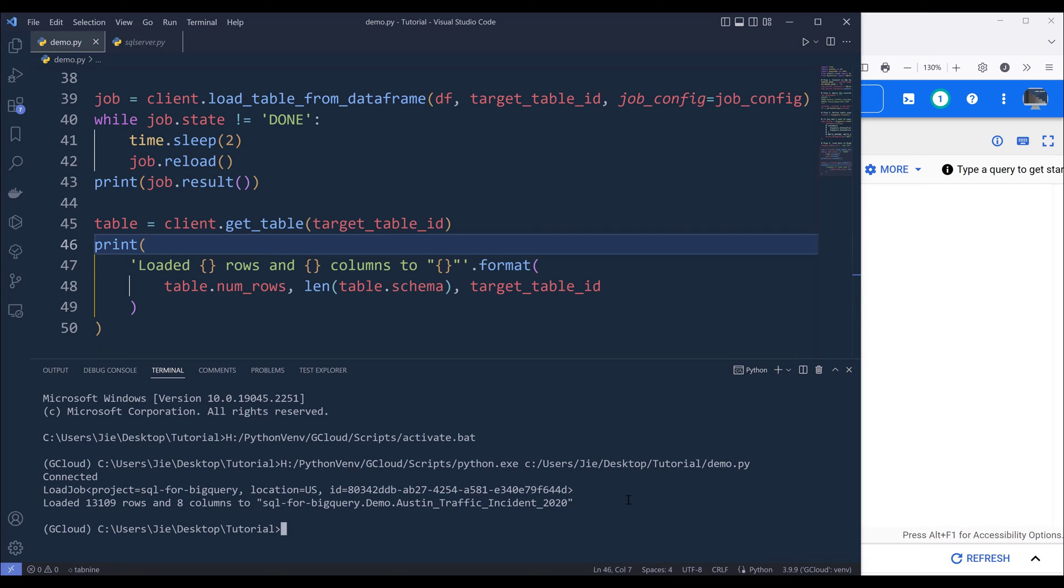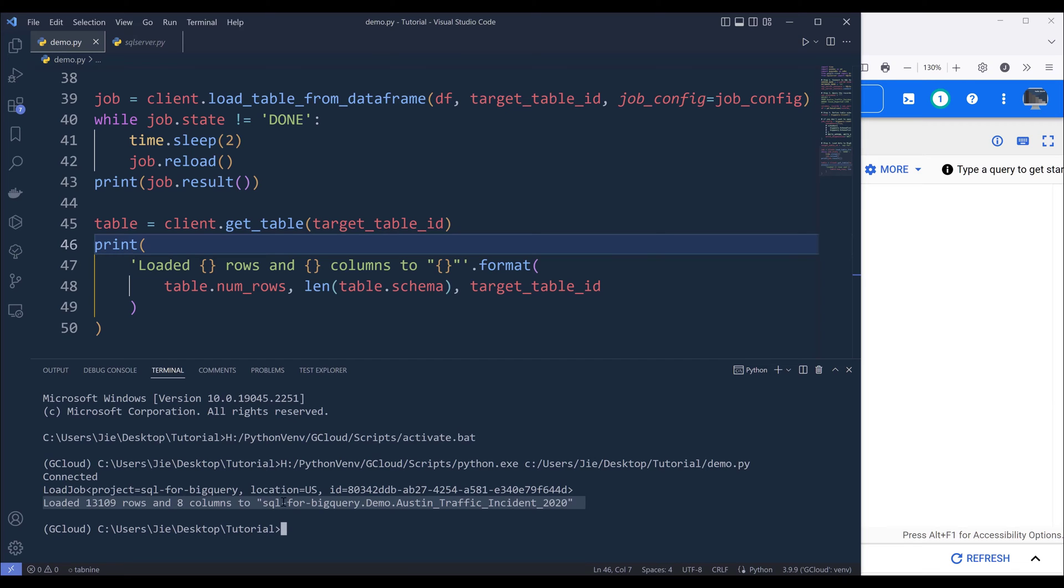It looks like the job is finished. And it took about maybe less than five seconds. And from the message, I can see that I have uploaded 13,109 rows and eight columns to the SQL for BigQuery.Demo.AustinTrafficIncident2020 table.